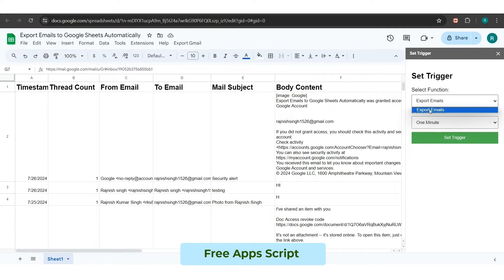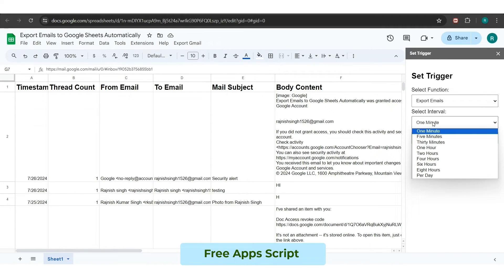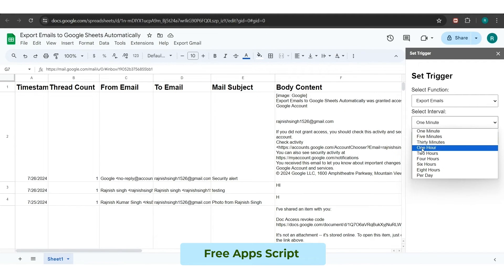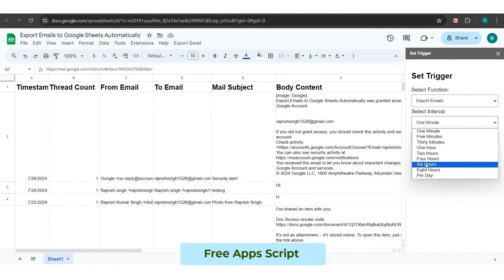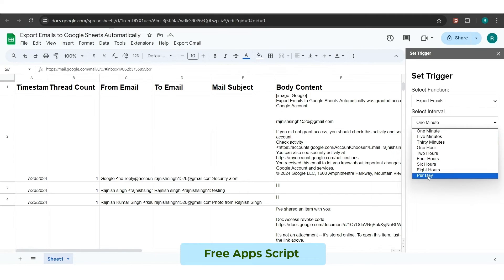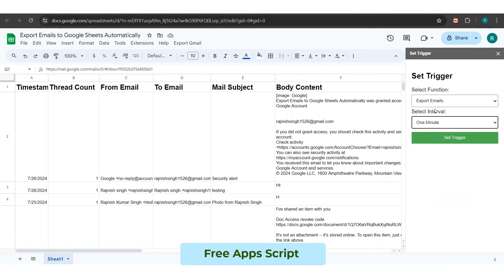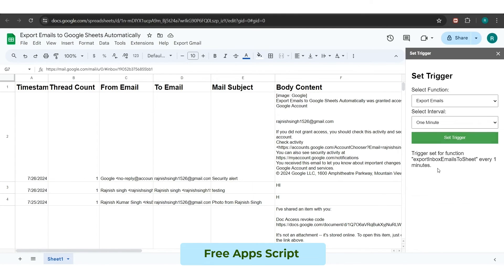Here, you have to choose the Export Emails option from the Select Function and 1-minute time from the time interval before clicking on the Set Trigger button. You can choose the time interval based on your own requirements, like in which time you want to update your sheet periodically. Adding a trigger will help keep the sheet updated by entering the details of every newly received email.